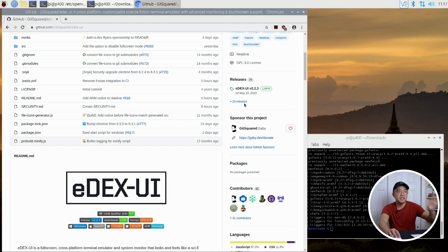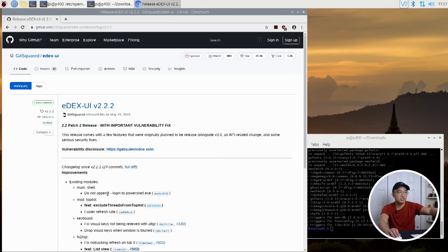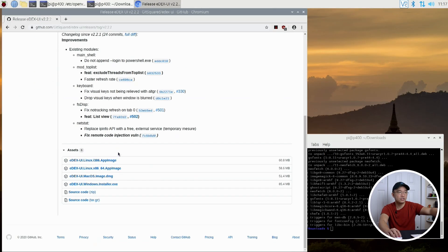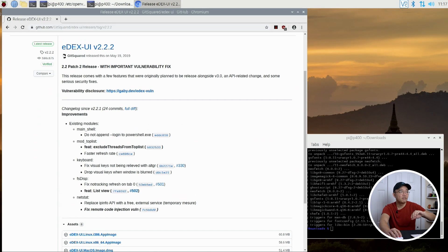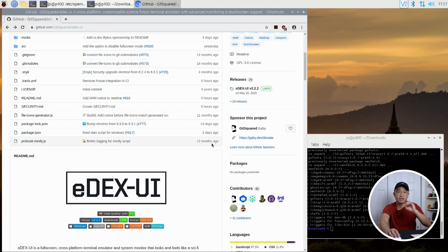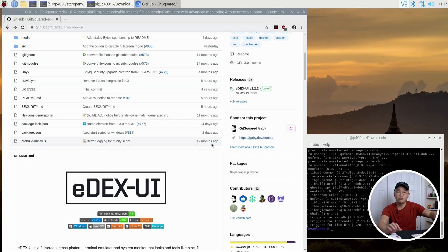Now for PC, you could just download it right from his releases. He will have all the images right here — you could do 32-bit, 64-bit, macOS, Windows, whatever you want. He has all the images for 2.2.2, so you don't have to compile it if you're on a regular PC. Just for the ARM version, because he doesn't have it available, you would need to compile.